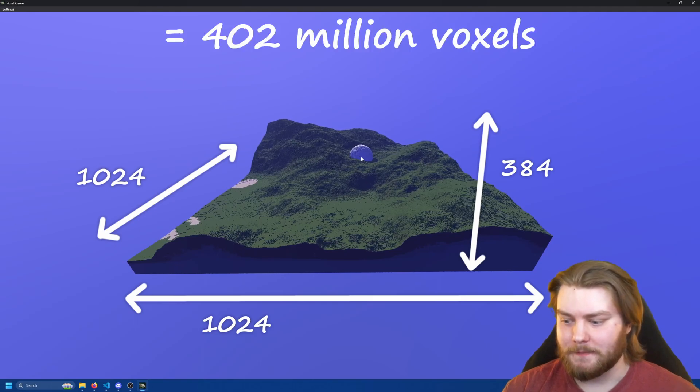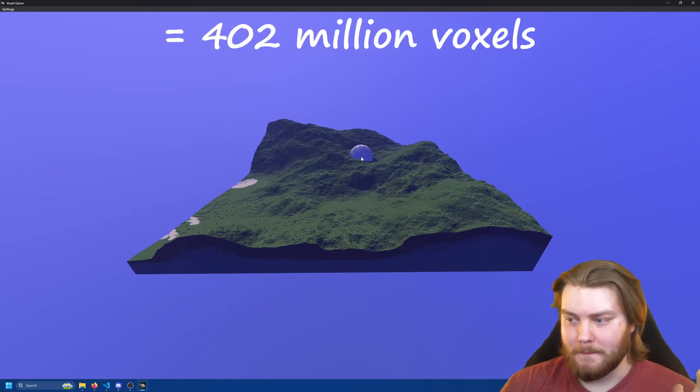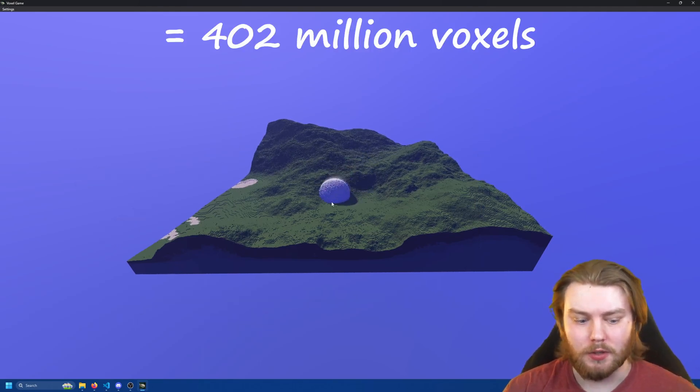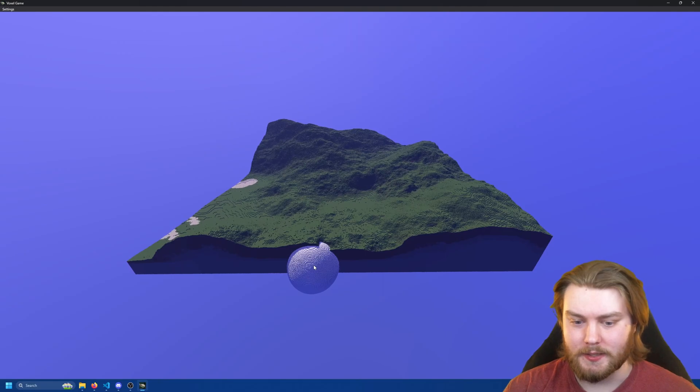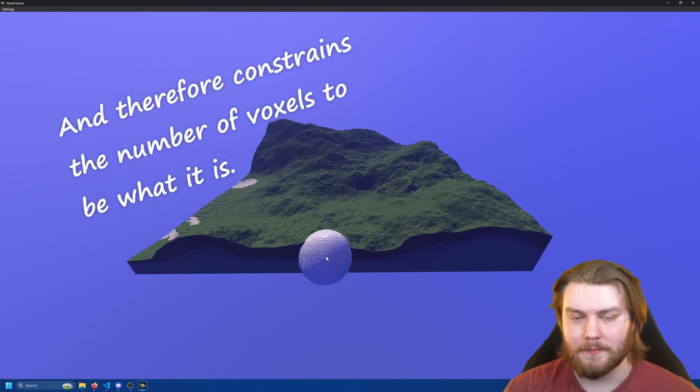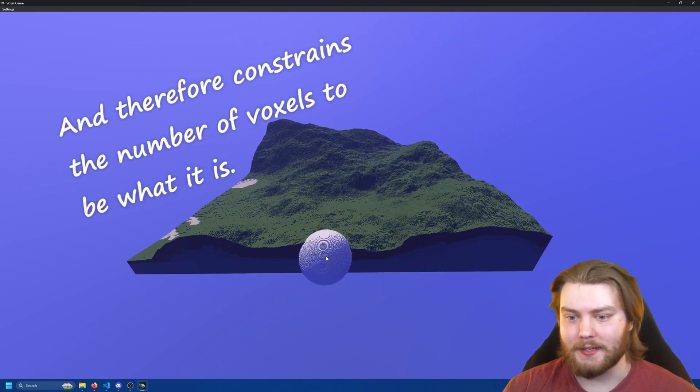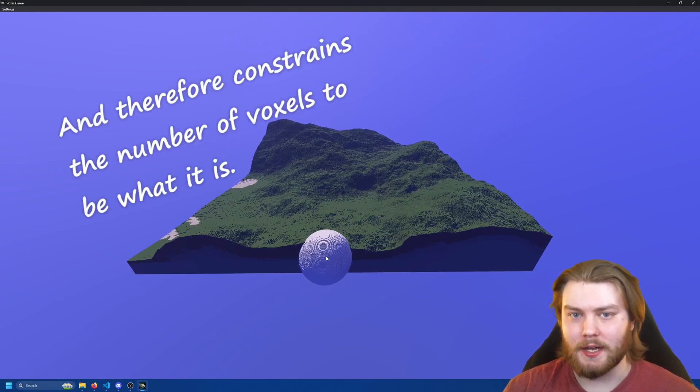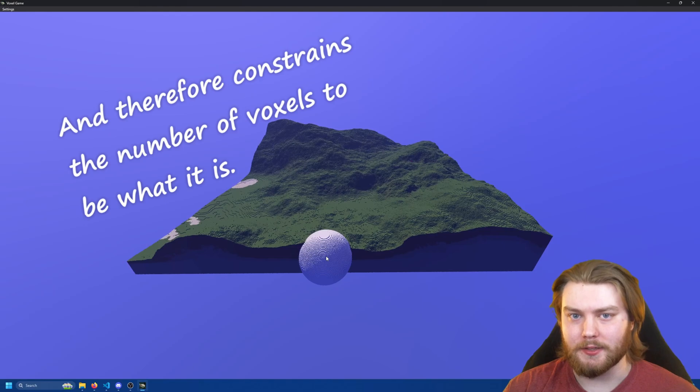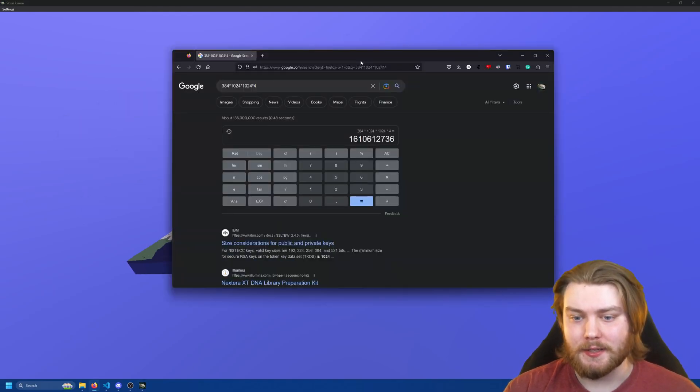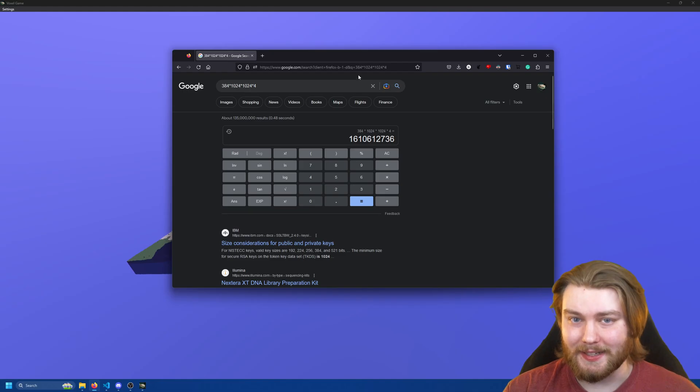This is because the memory consumption of this world is super high. Each voxel is stored as an unsigned 32-bit integer. This means that the entire voxel volume takes up 1.6 gigabytes of data.